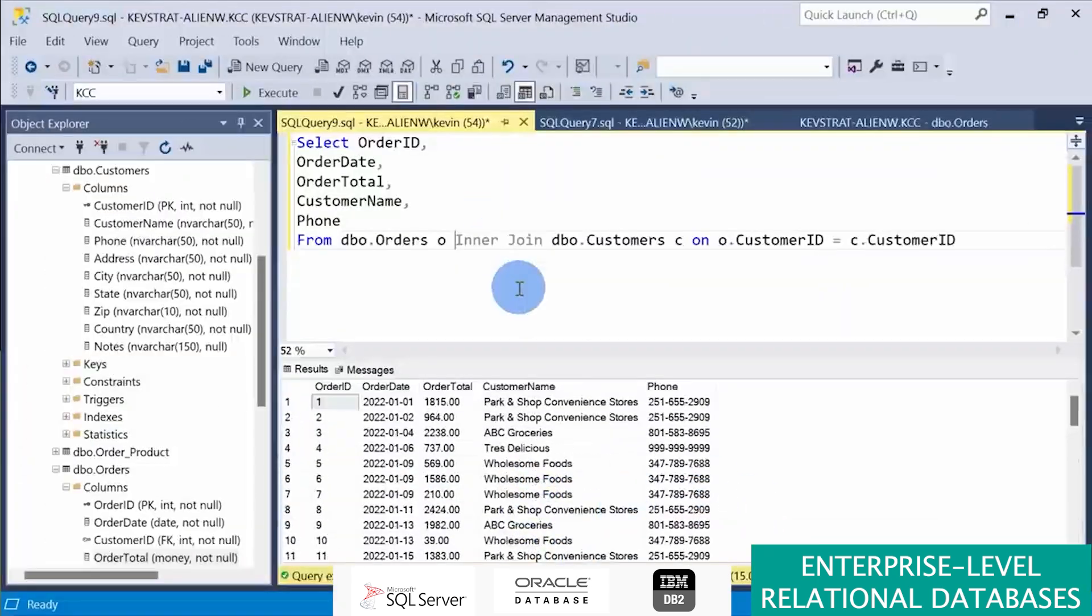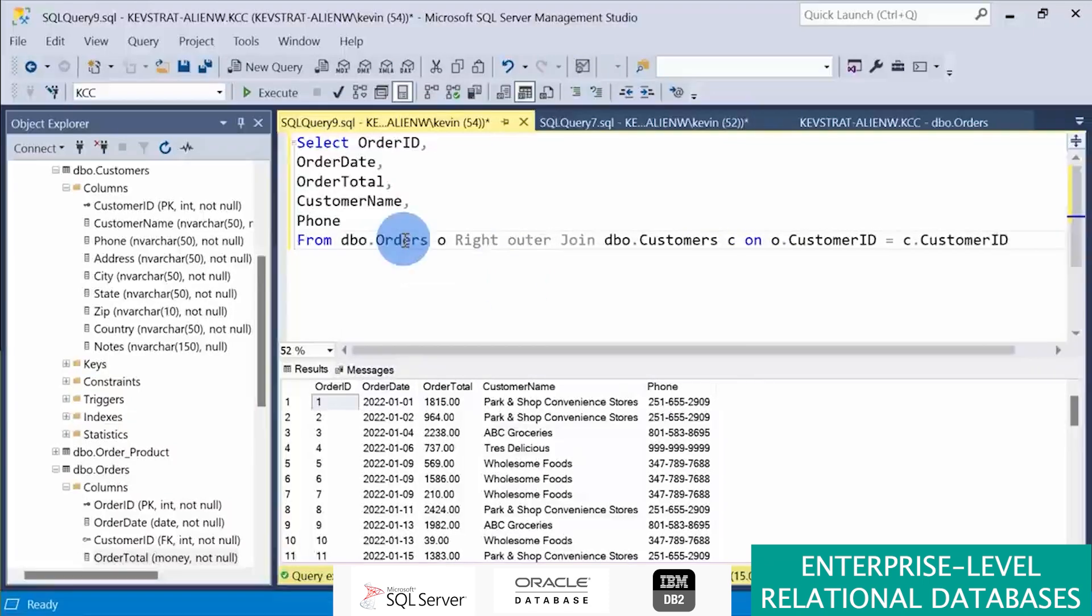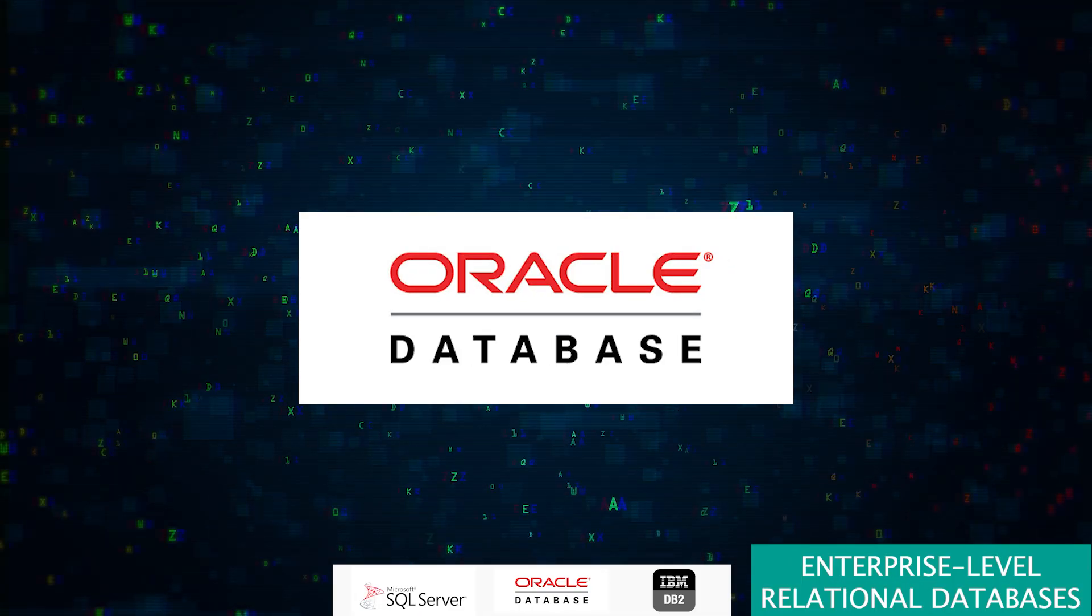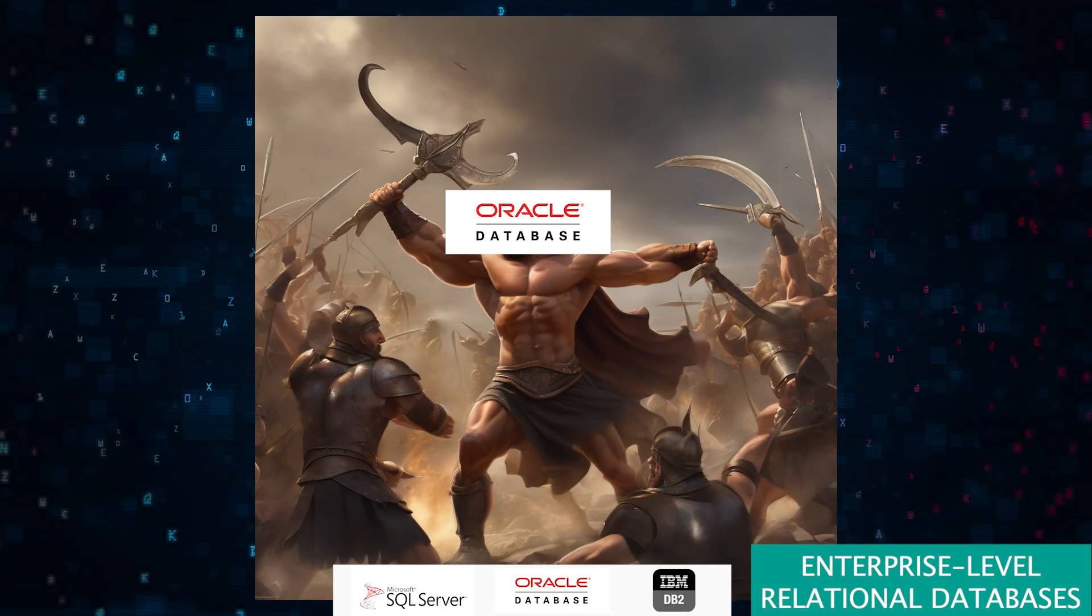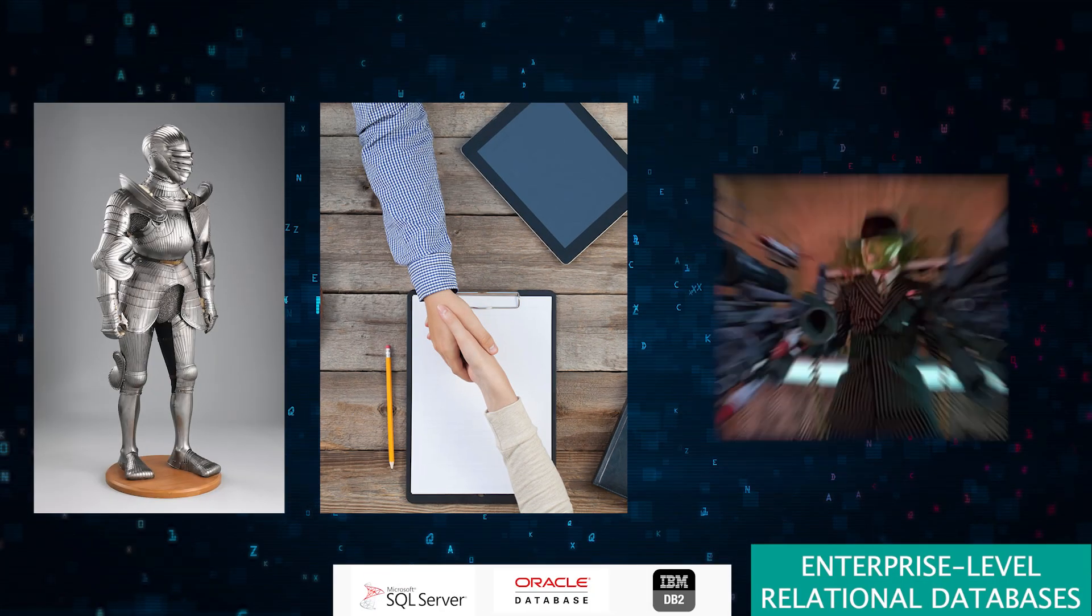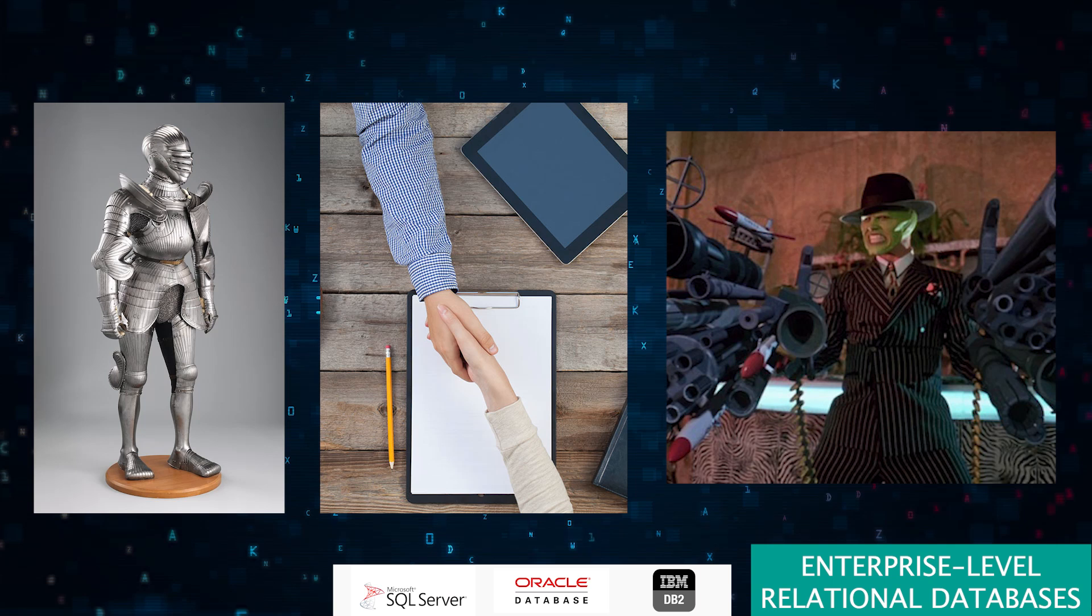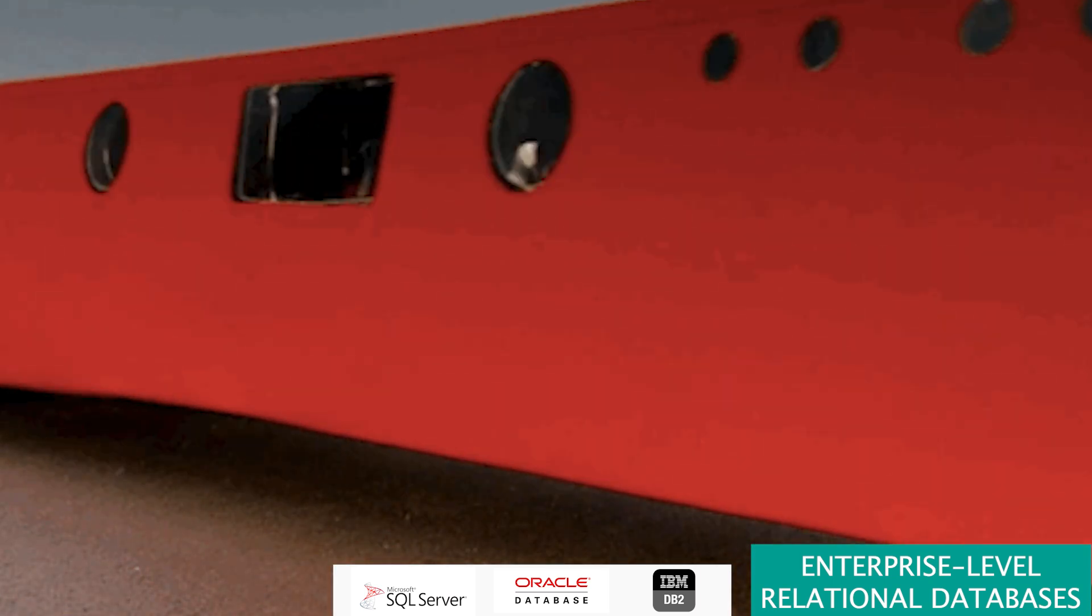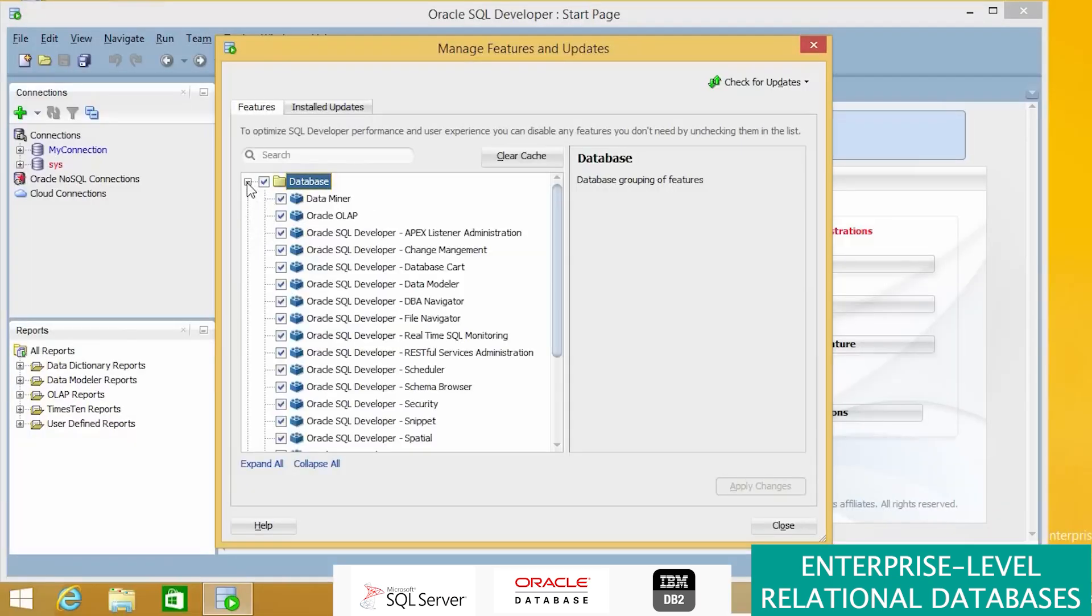Step into the Oracle arena where big guns play. It's the Hercules of databases—robust, reliable, and armed with features that can handle anything you throw at it. But beware, it's like owning a luxury car: the costs are high and you need to be a bit of a mechanic to keep it running smoothly.